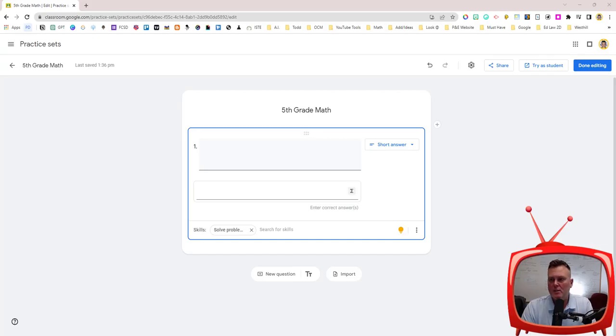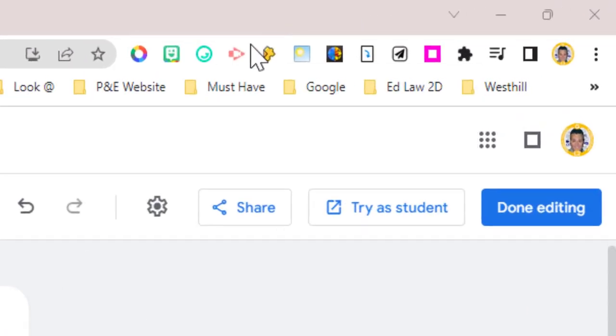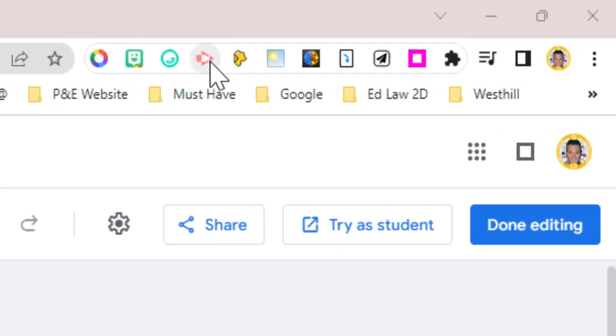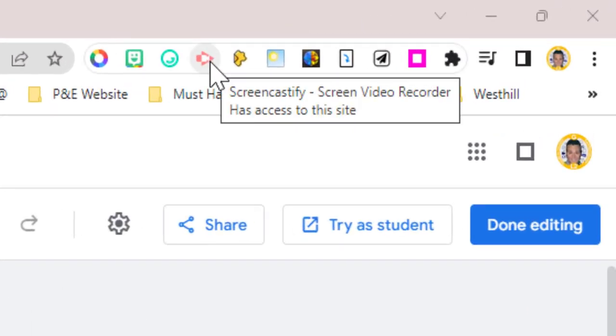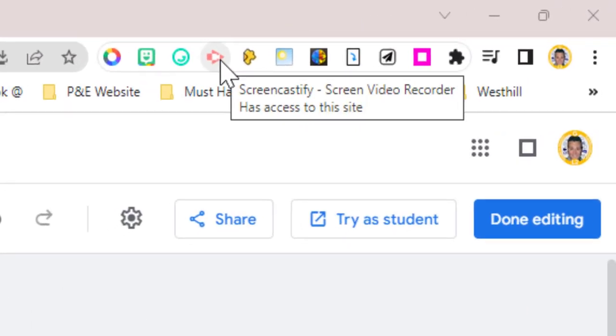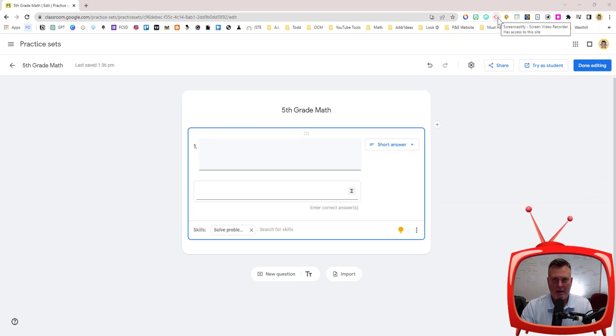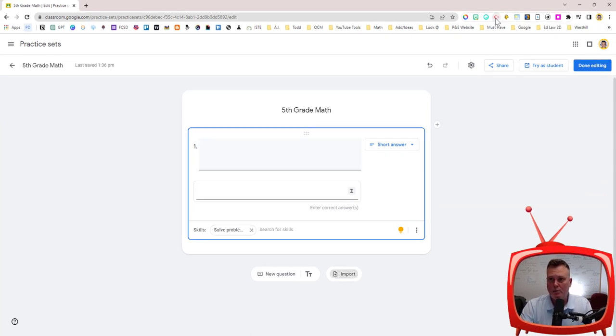The first thing that you need is the Screencastify Google Chrome extension. If you don't have that I'll put the link in the description below but mine is right here.